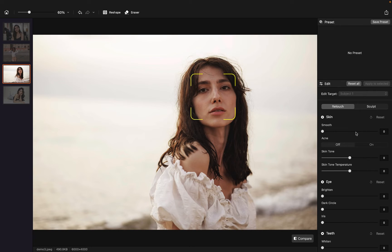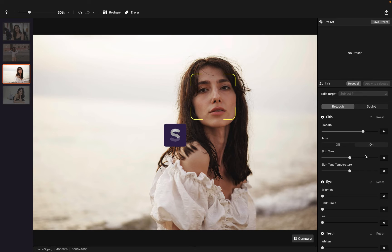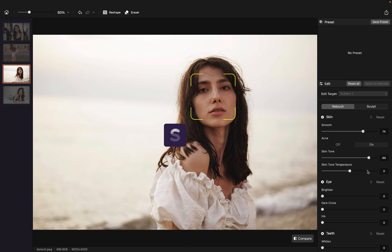I want her to have a smoother skin. And I want to remove acne by default. I prefer brighter skin tone and warmer skin tone temperature.